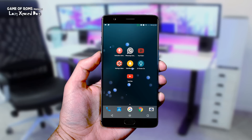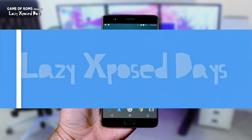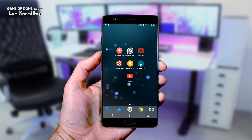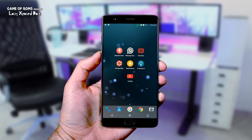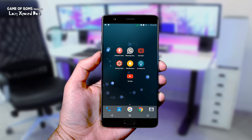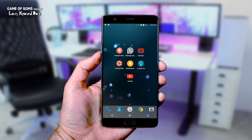Hey, what's up everyone, this is Nash and welcome to Lazy Xposed Days episode number 3. In this series I show you cool and new Xposed modules every week. If you want to see episode 1 and 2, just click the i button. So without wasting any more time, just sit back, relax and enjoy this video.